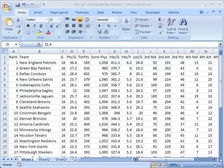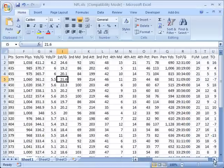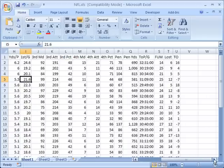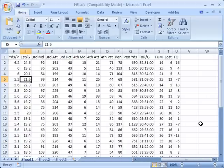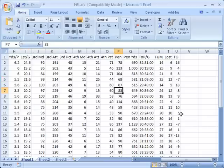Now if I were to scroll over to the right and start looking at other statistics, it can very easily and very quickly become disorienting to try to figure out exactly what data you're looking at. I can see that the number of penalties for this team was 83, but what team is that?